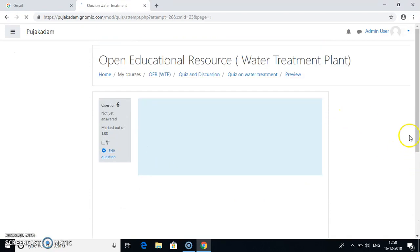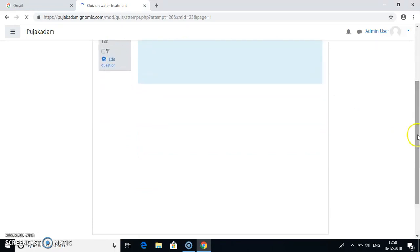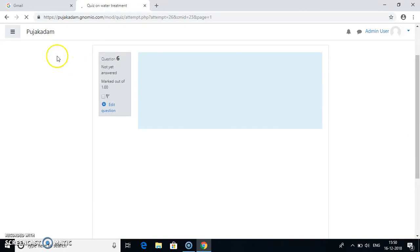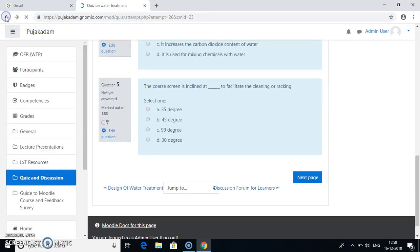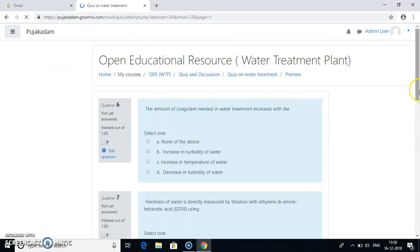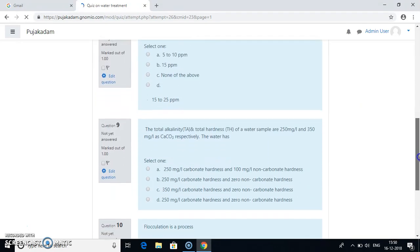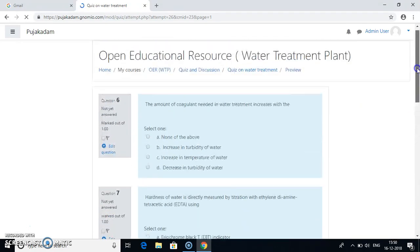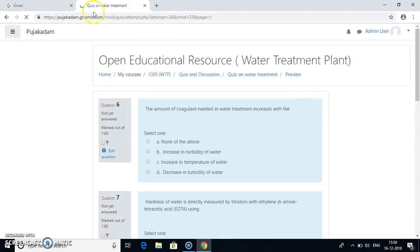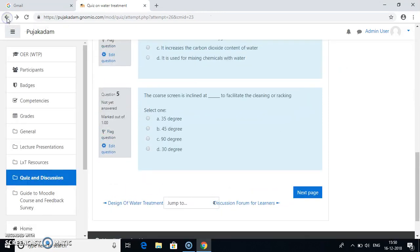Next page. You have all the MCQs here. So these are the other questions and similarly you have more 10 questions. Select your options, all the 20 questions you have to attend and then submit it. Once you submit it, you will get the grade. That is the marks out of 20 and you will also get the feedback for the right answer as well as for the wrong answer.